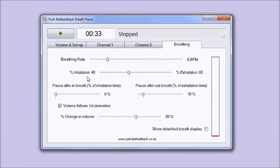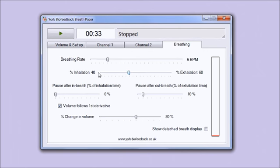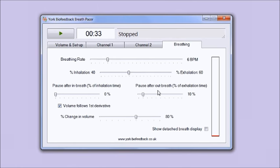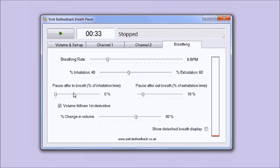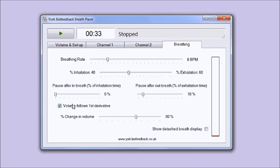The other controls - you can also set the ratio between inhalation and exhalation using this slider as a percentage. At the moment by default it's set on 40% inhalation, meaning the exhalation is rather longer. You can also set a pause after the in-breath and also after the out-breath using these two controls. By default there's no pause after the in-breath but there is a pause after the out-breath.